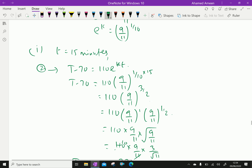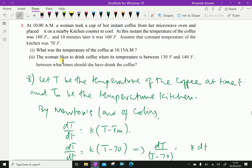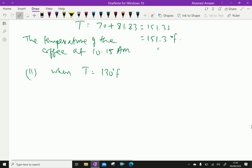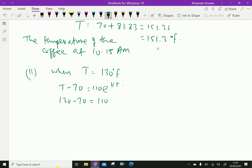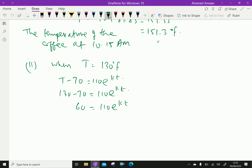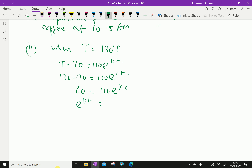Now for part two, we find the time when temperature is 130 degree Fahrenheit. Substituting T = 130 into equation 2: 130 − 70 = 110e^(Kt), so 60 = 110e^(Kt), giving e^(Kt) = 60/110 = 6/11.